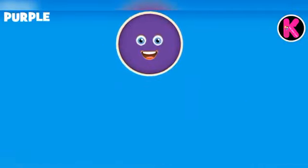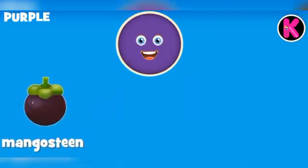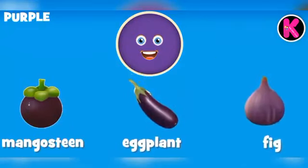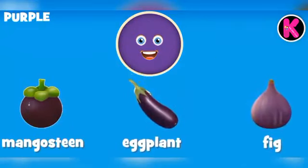Purple color mangosteen, purple color eggplant, purple color fig.